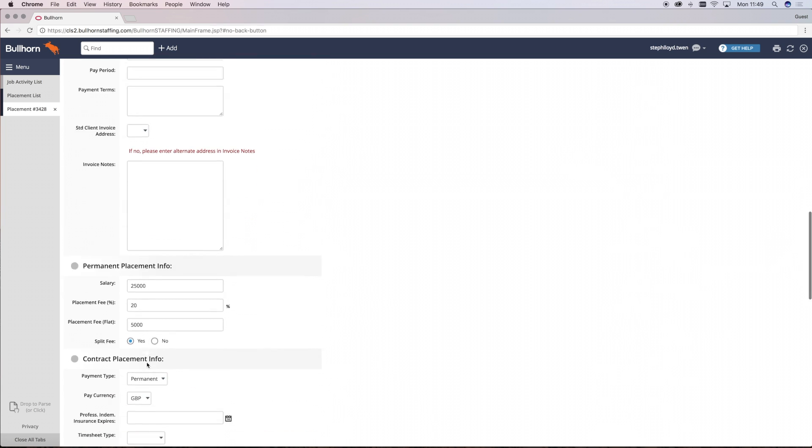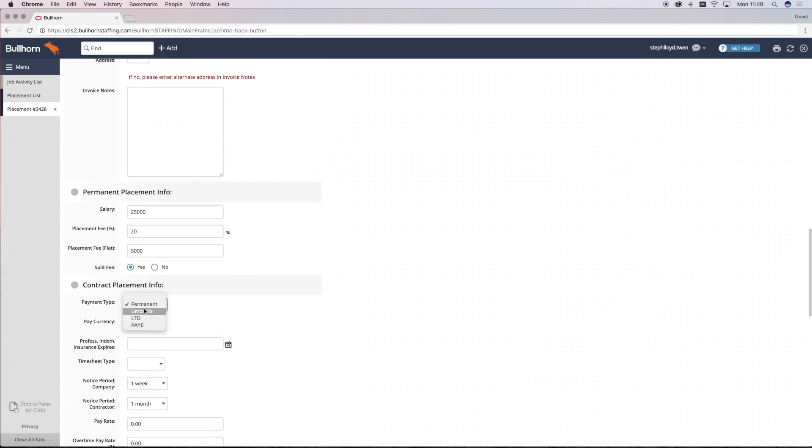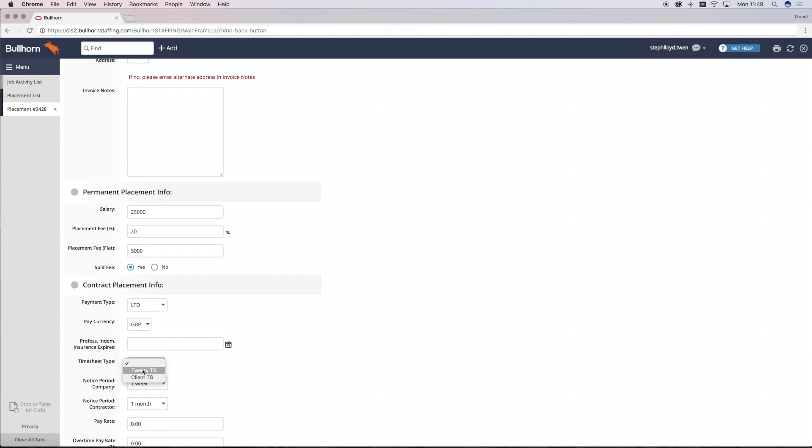You then also need to show what kind of timesheets they'll be using. If they are a standard contractor and just use our own timesheets, you click 20 TS. However, if they work for a client that has a client timesheet, then they'll have to be using that. If the contractor uses the client's portal to log their timesheets, then still click on Client TS.